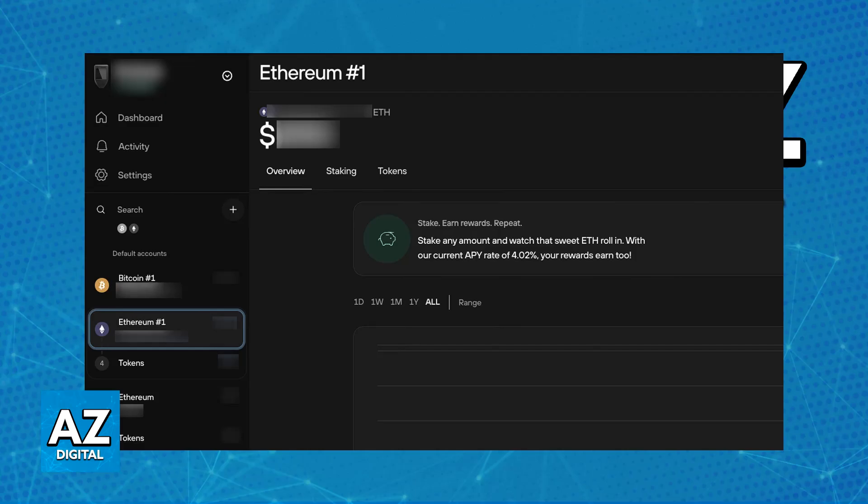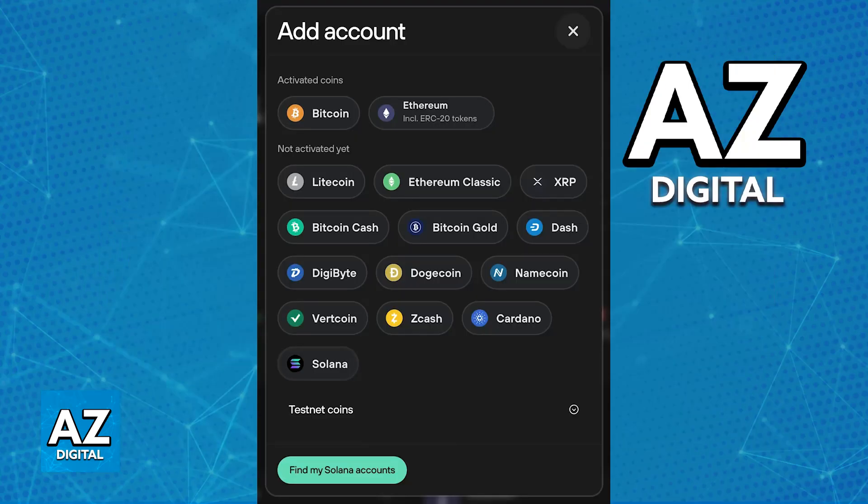Inside of Trezor Suite, choose the plus sign at the left side of the screen. This will allow you to create various different wallets based on these cryptocurrencies. Ensure that you have an Ethereum account set up. If you don't have an Ethereum account, choose the option to create one.